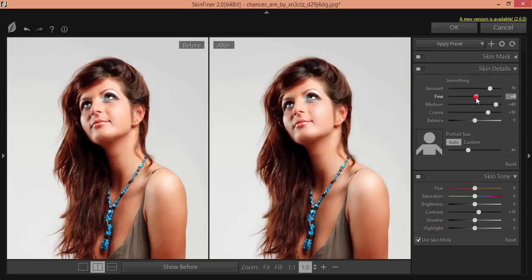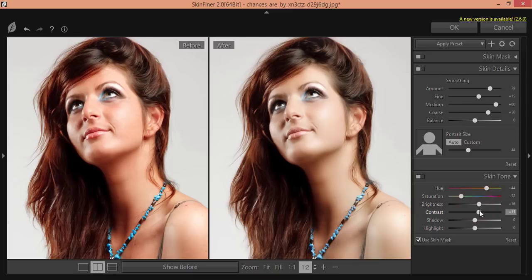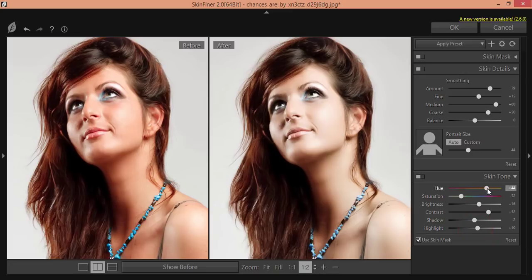I will use Skin Masking and skin detailing. Here is the amount of smoothing and the fine detail control. If you zoom in you can watch it properly. Here the hue — if you increase it, it will change like that. I'll set the saturation, and here is the difference between before and after. I'll increase the brightness a little bit and the contrast as well, and adjust shadow and highlight. Then hit the OK button.